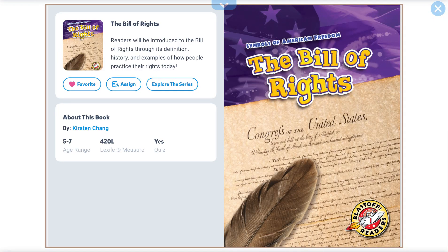Hey there! Today's video is on the Bill of Rights. Make sure you complete the community quiz, assignment on classroom, and make sure you watch the other videos posted too. Symbols of American Freedom: the Bill of Rights.